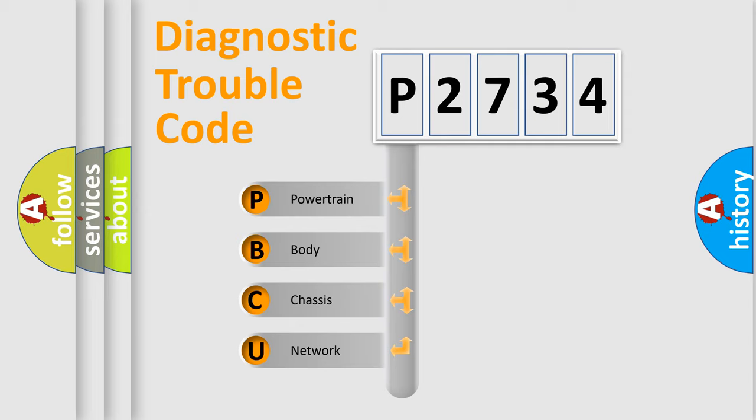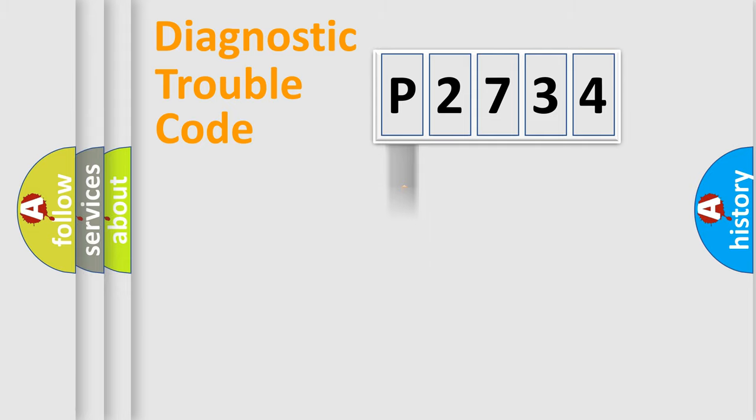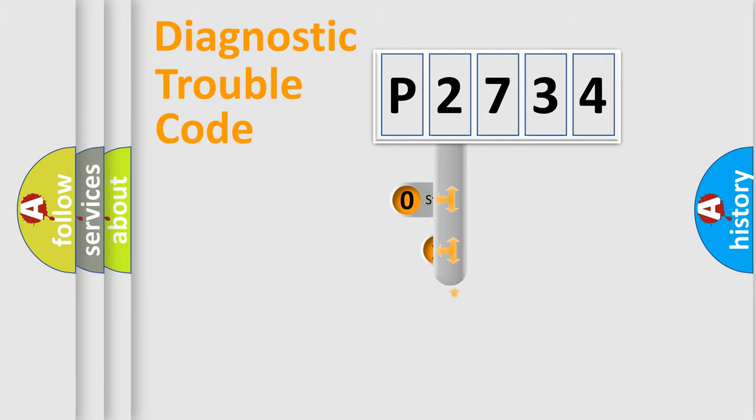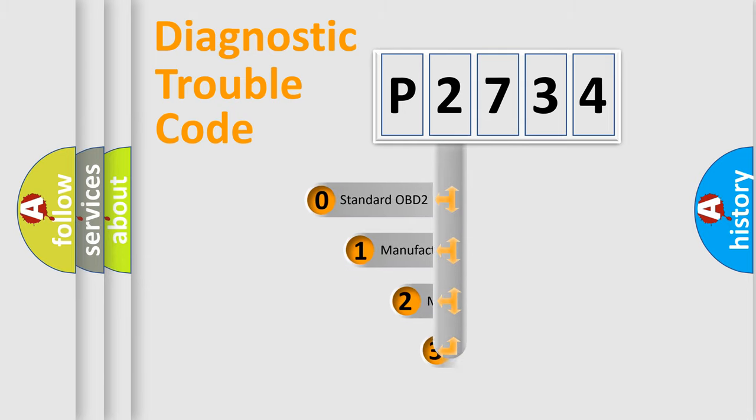We divide the electric system of automobile into four basic units: Powertrain, body, chassis, network. This distribution is defined in the first character code.